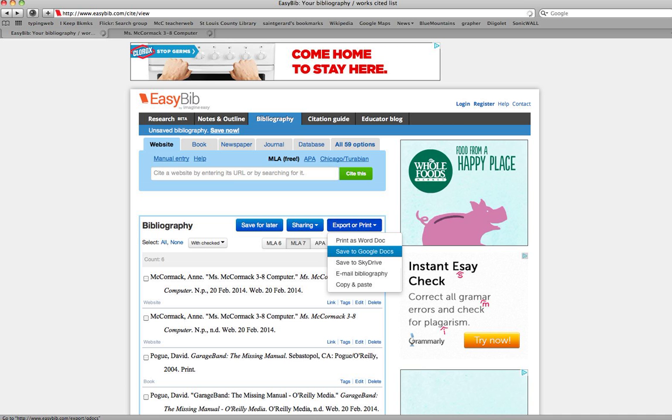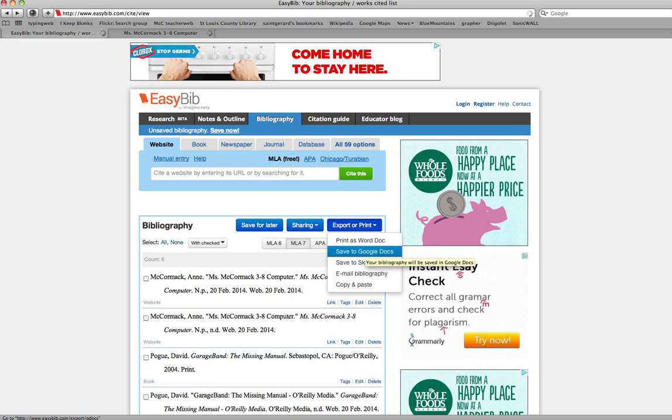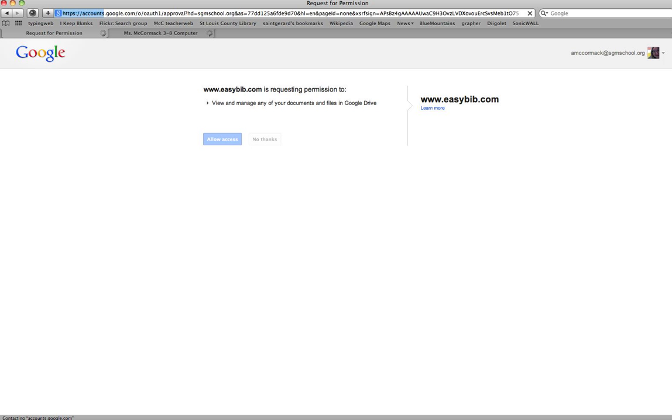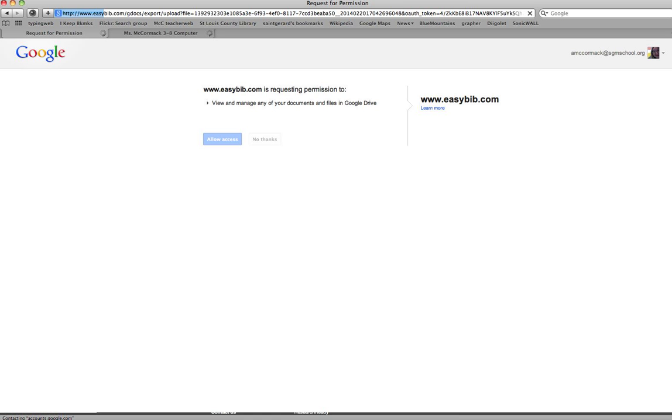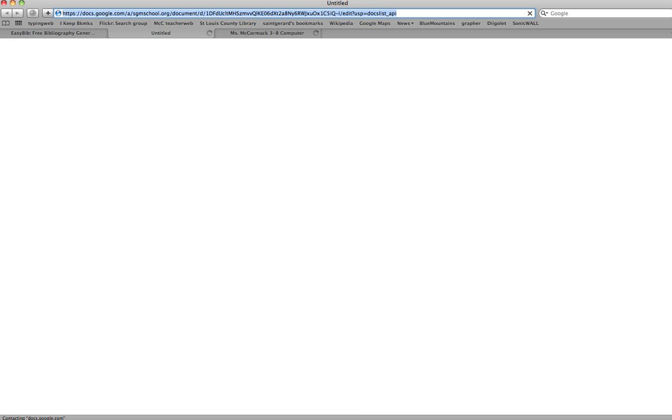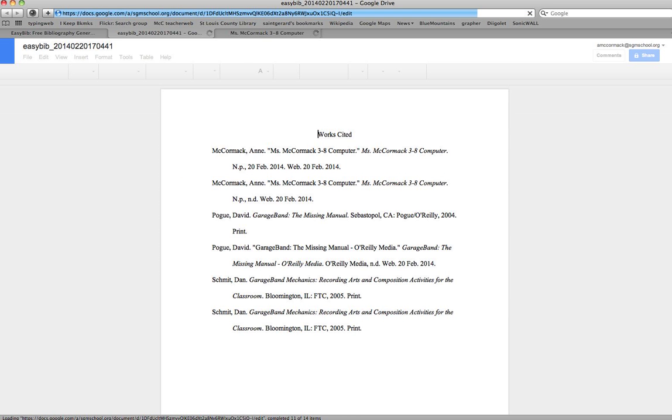I'm going to save it to Google Docs. Now it's going to ask me to sign in to my Google Docs, but I'm already signed in in my case. And now it's working. Okay, it's completed, and I have a choice now to go back to my bibliography and add some more or go on to Google Docs and see how it turned out. I think I'll do that. Check it out.